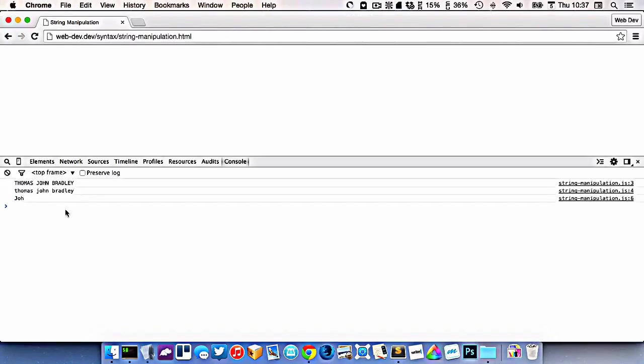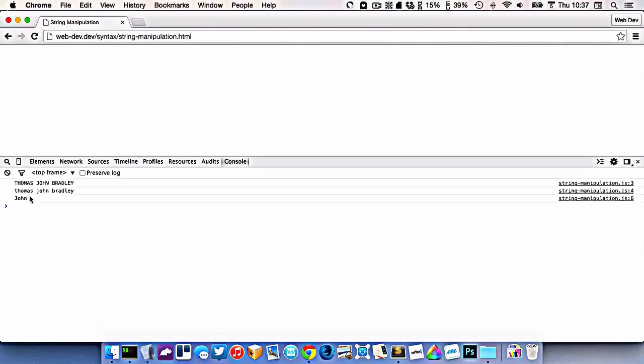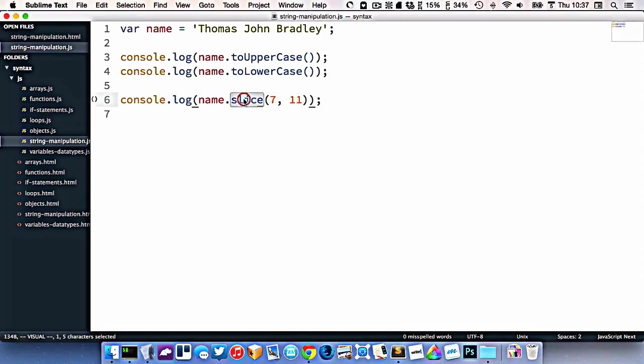So there we go. I didn't go far enough. So there we go, I've extracted part of my name using slice.